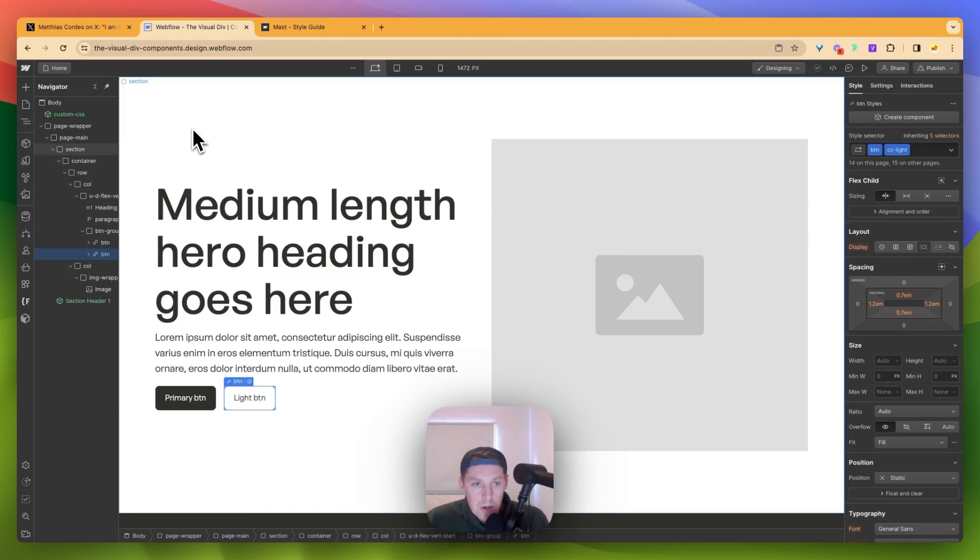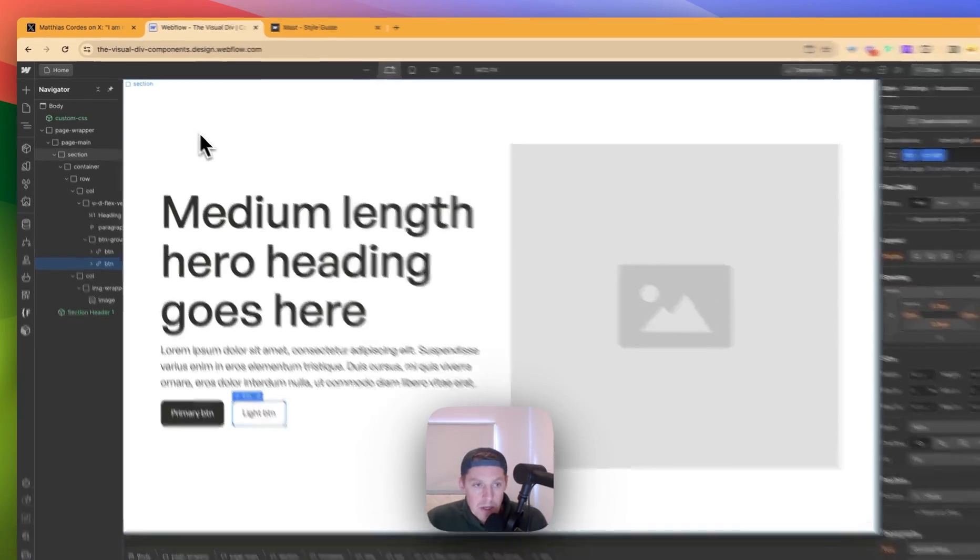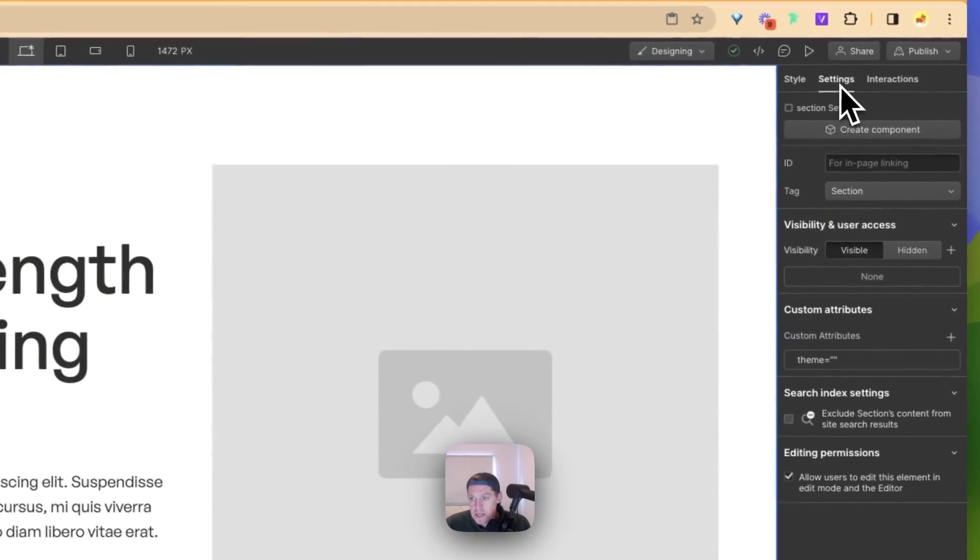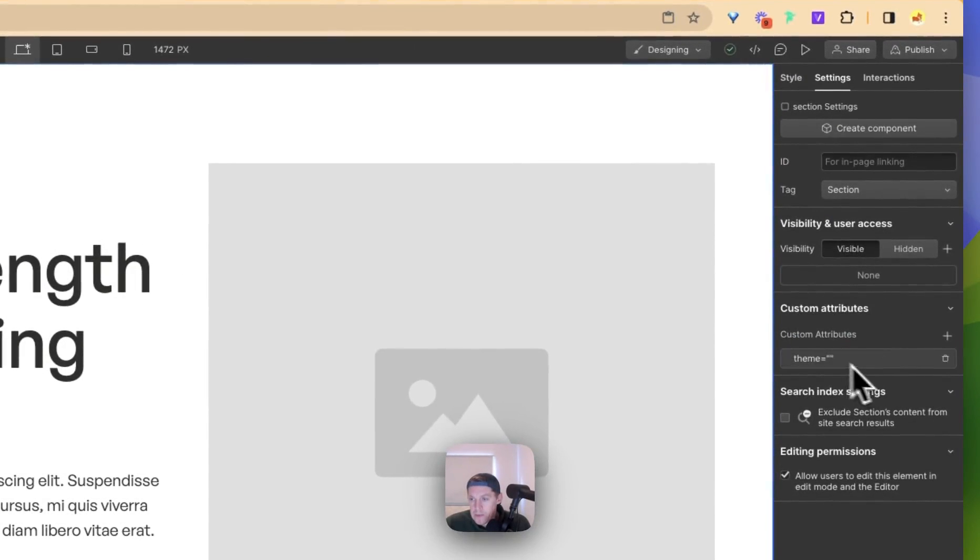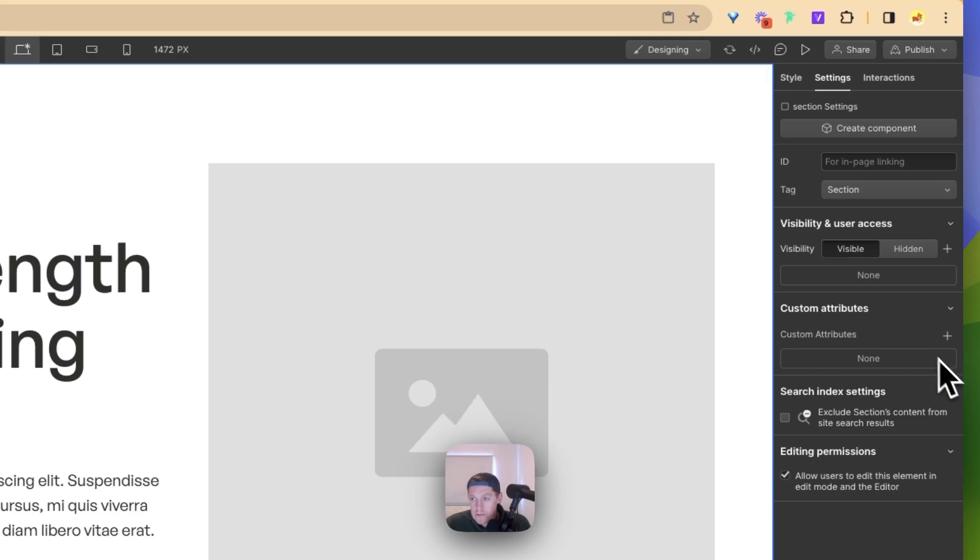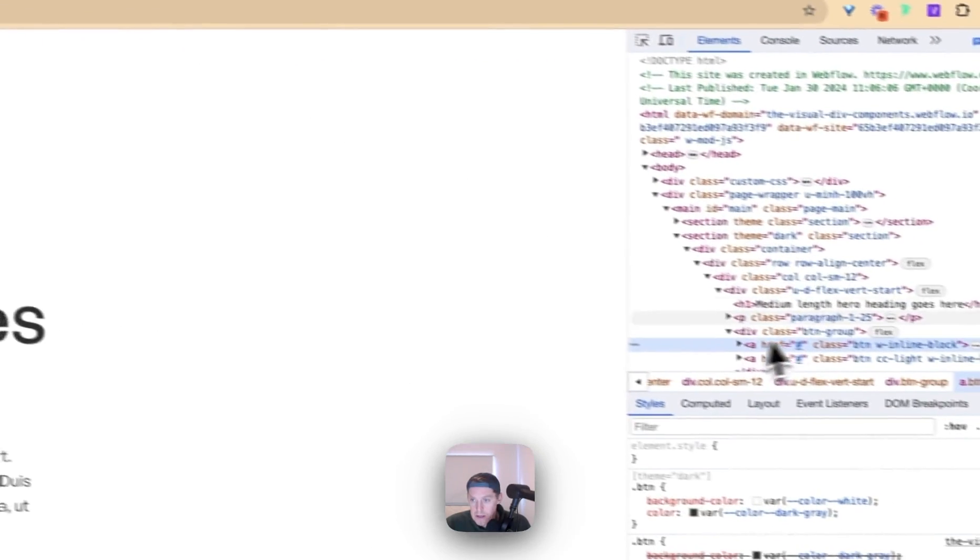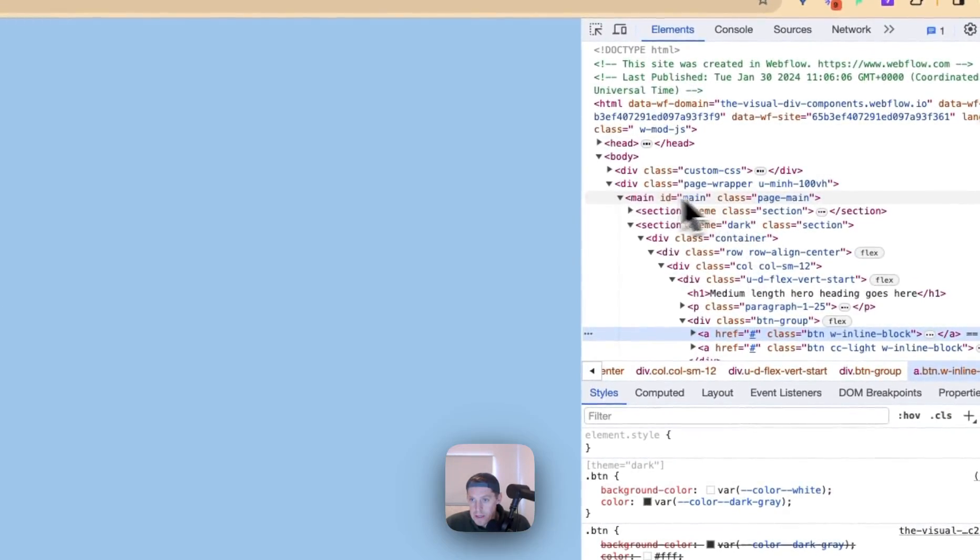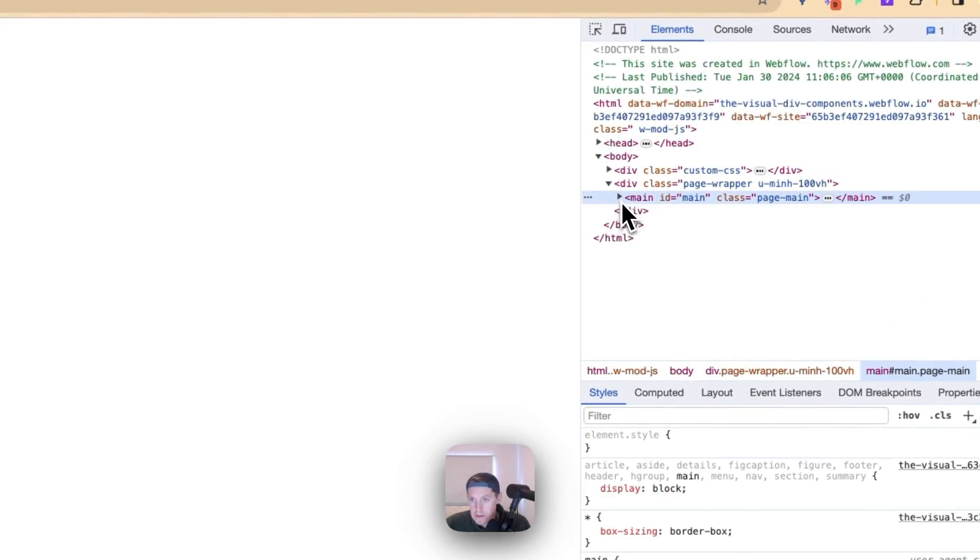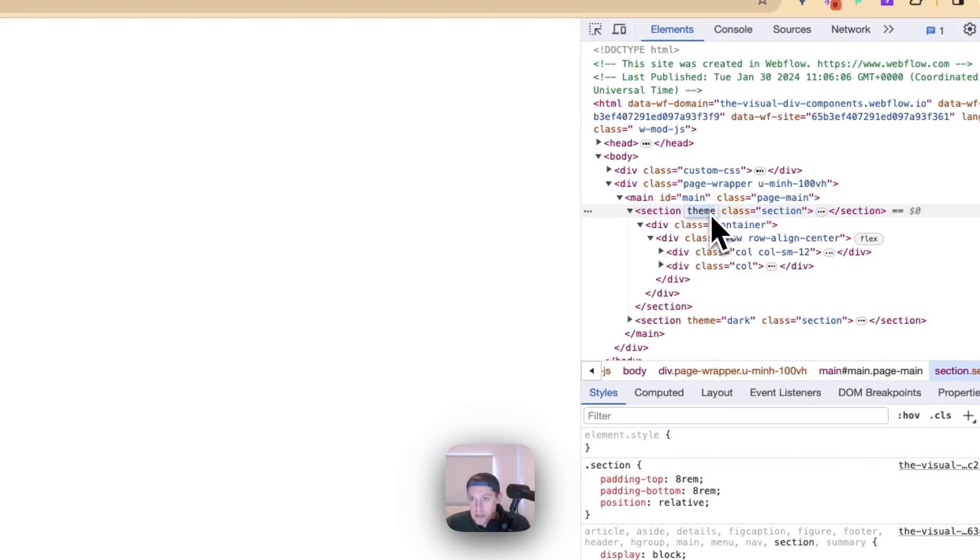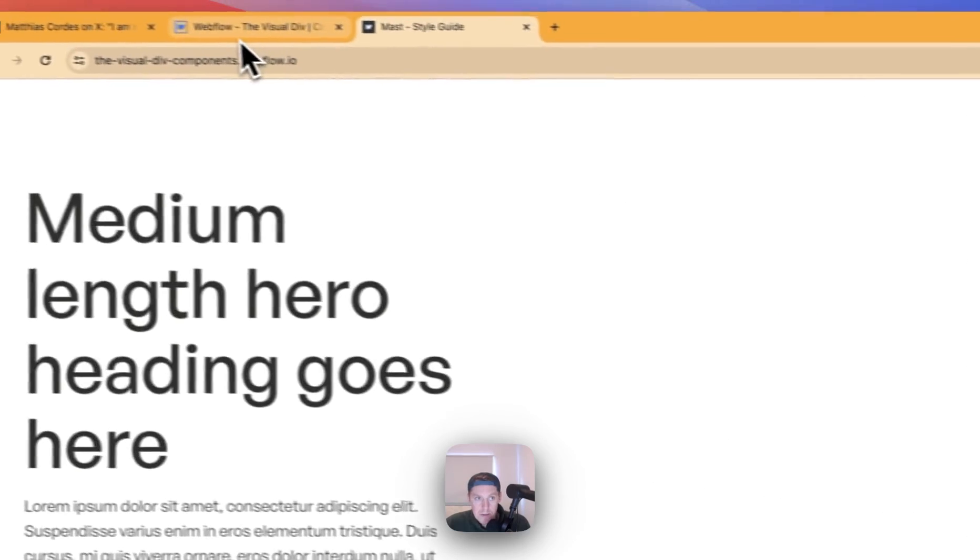So where do we put this data attribute? What we're going to do, we're going to put it at the parent level. So on the section here, if we go to settings, we have a custom attribute here. If I delete this now, we can see it's got no custom attributes. And what does that mean? Well, this element here would not be appearing. This is a data attribute here.